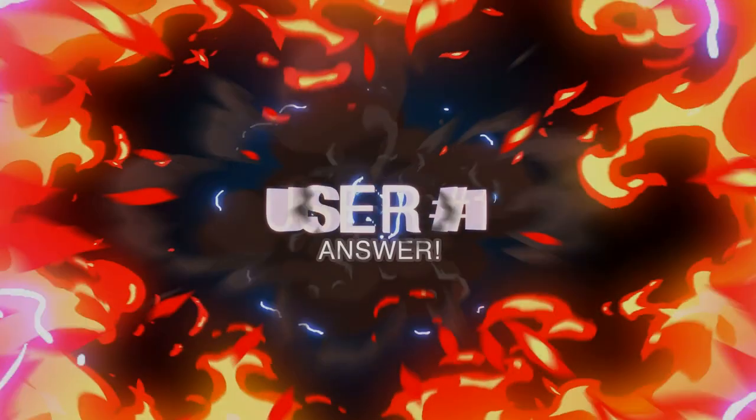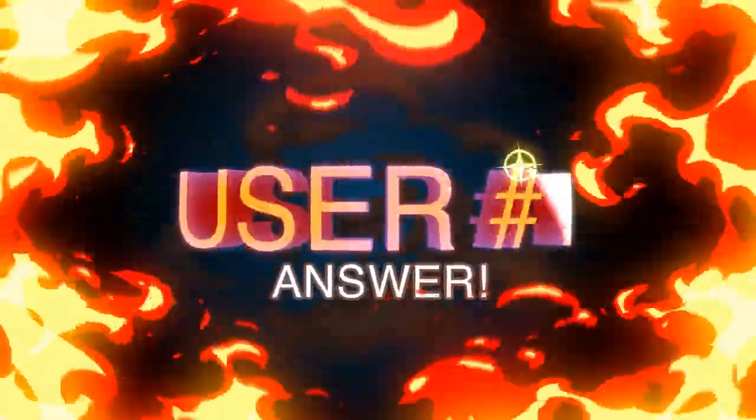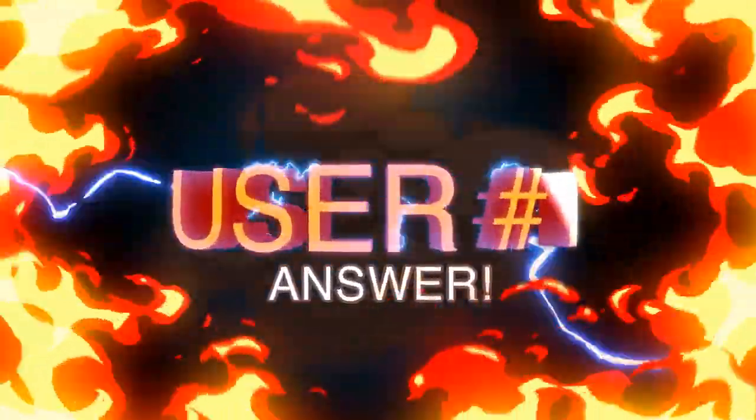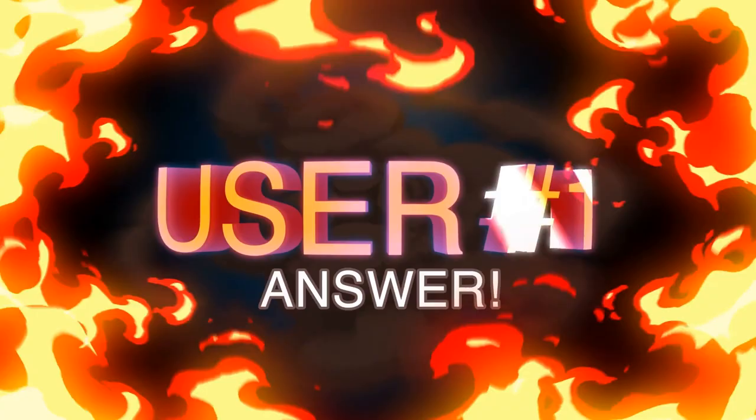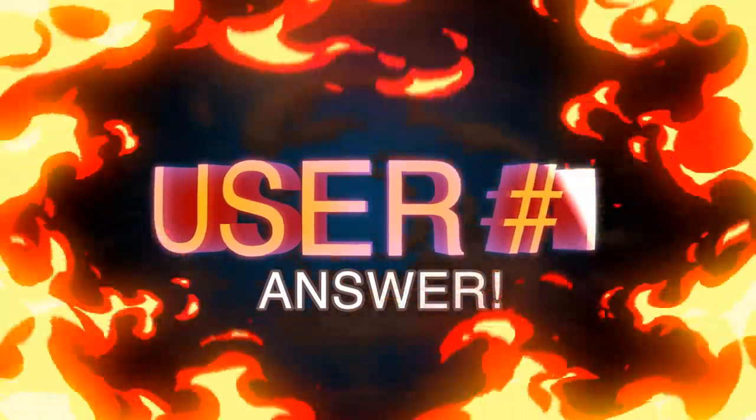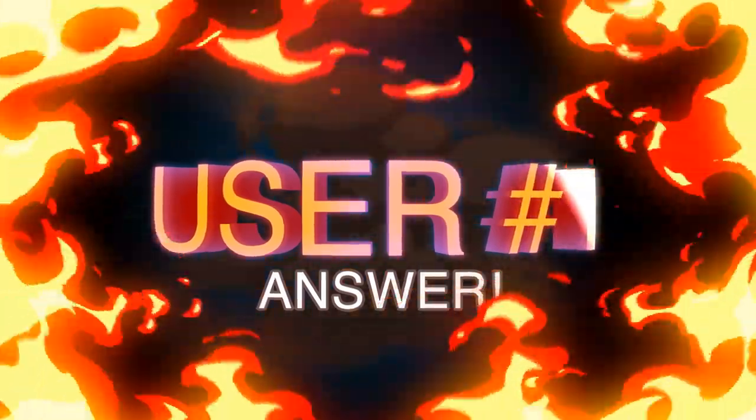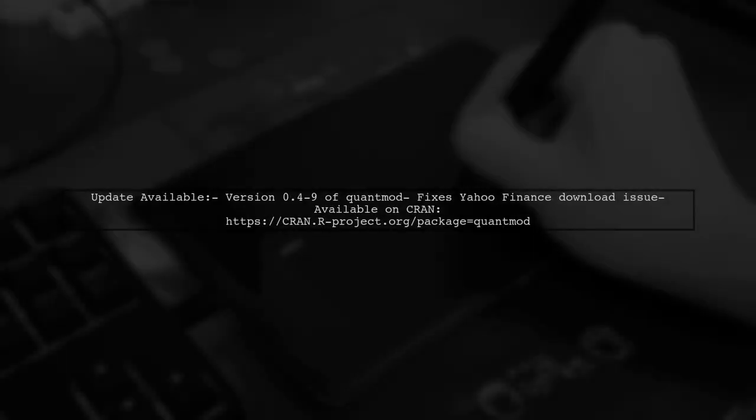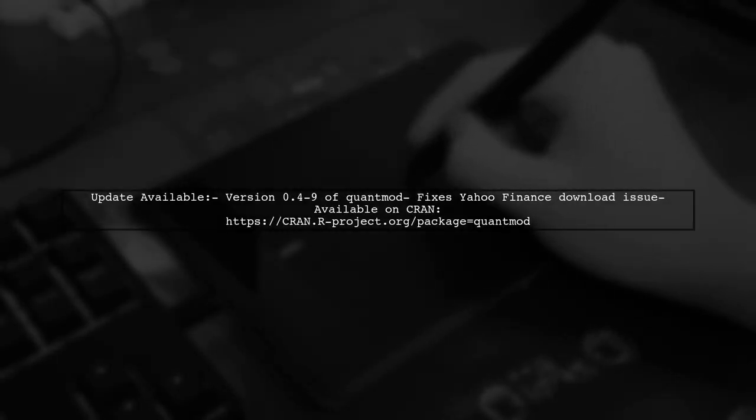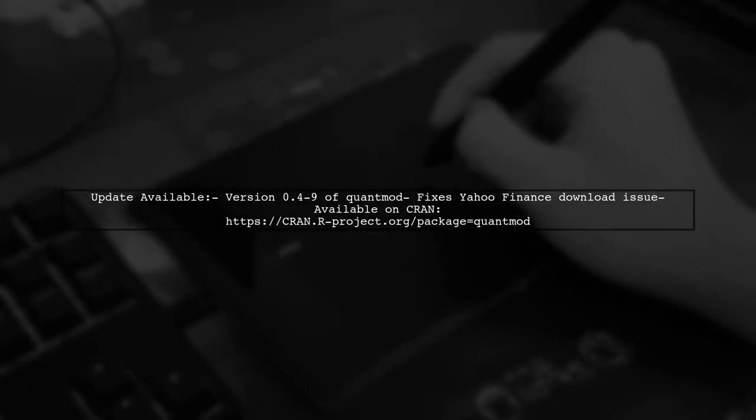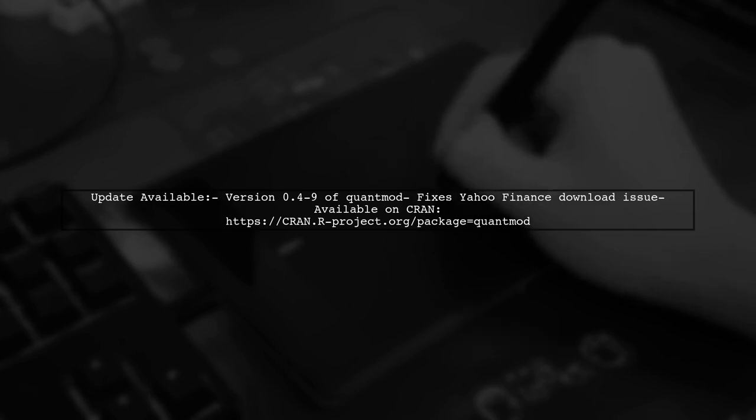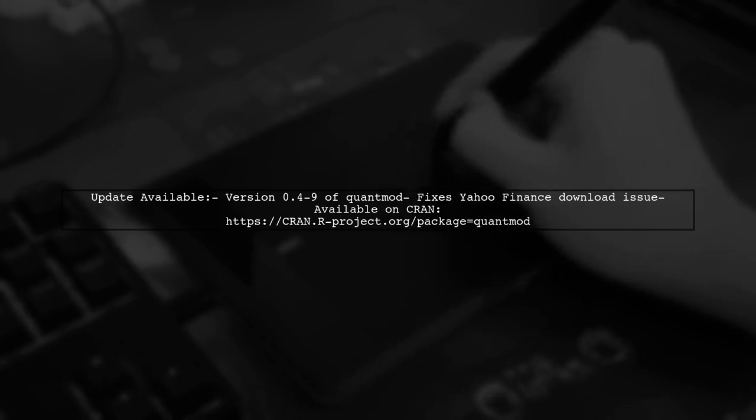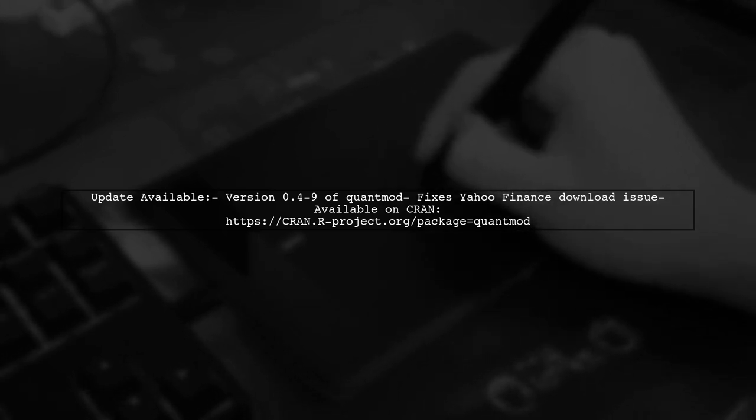Let's now look at a user-suggested answer. If you're having trouble downloading data from Yahoo Finance using QuantMod and R, there's good news. The latest version, 0.49, has fixed this issue.